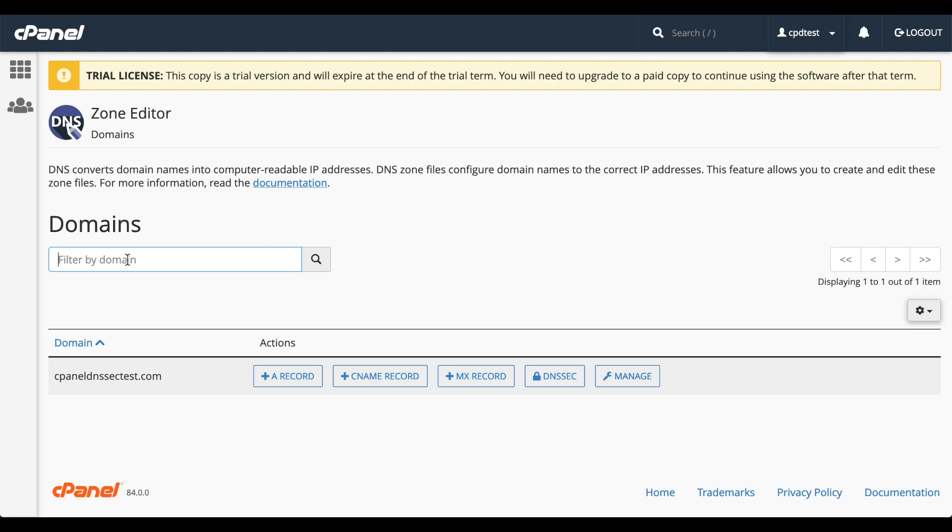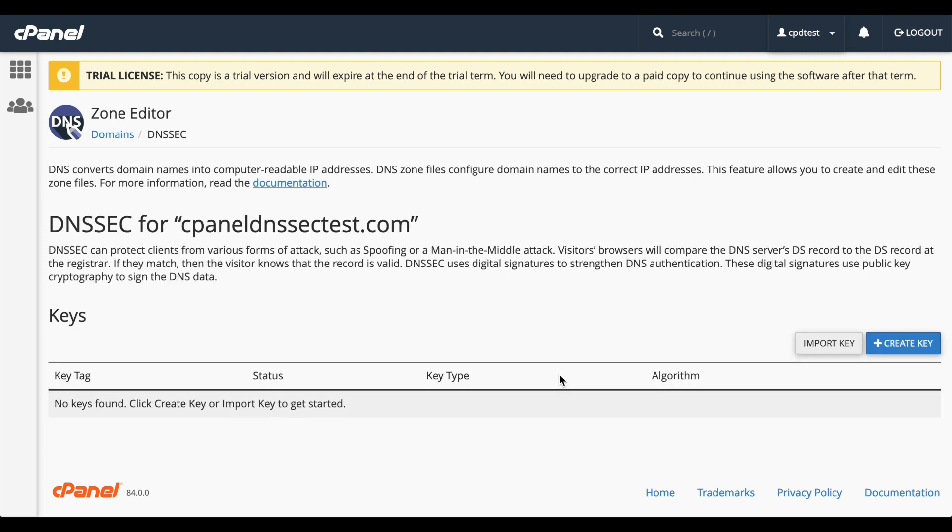Look for the domain that you wish to manage. I'll be working with cPanelDNSSECTest.com. Then click DNSSEC. The DNSSEC interface will appear. This interface allows you to manage DNSSEC keys, and it lists all of your existing keys on the domain. Since we don't have any keys for this domain yet, we can either import a key or create a new one.